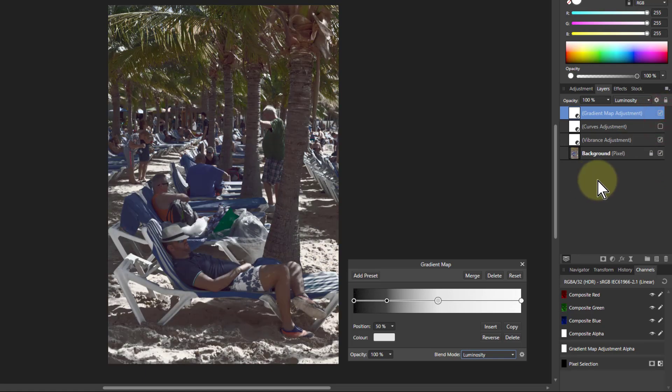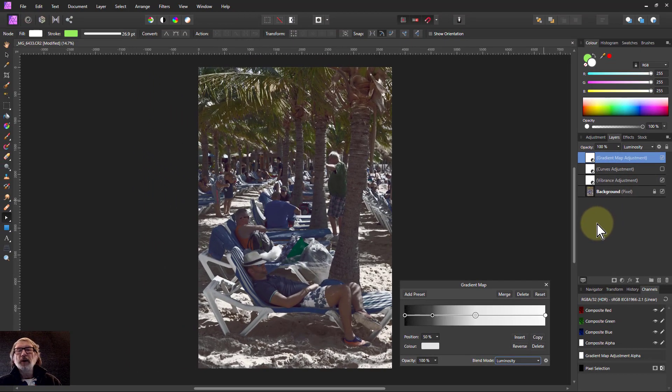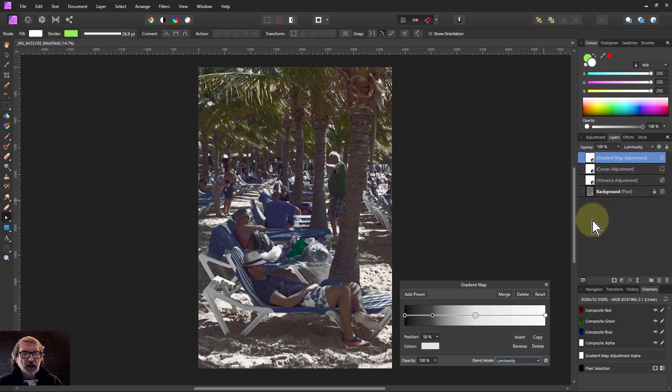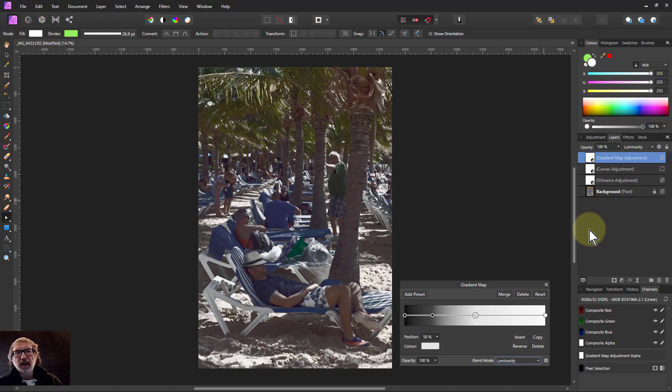Here you've got far more control over what you want to do here and you're not faffing around with the curves. Anyway, that's it. Hope that's a useful little extra tip. It's something I just found by playing around with things recently. Thought you might like it. Thank you very much for watching.